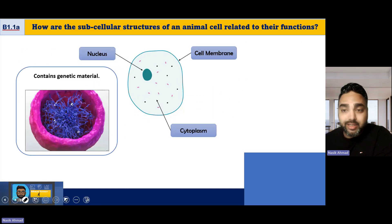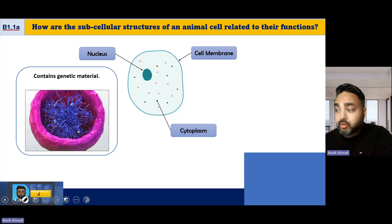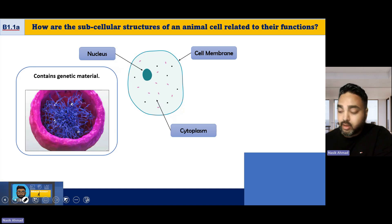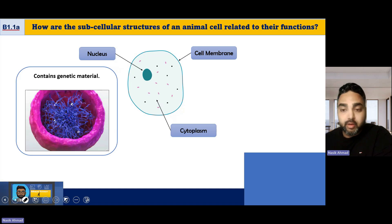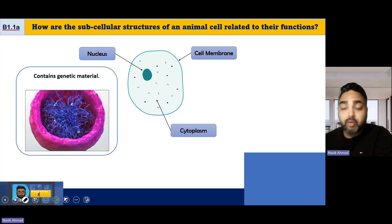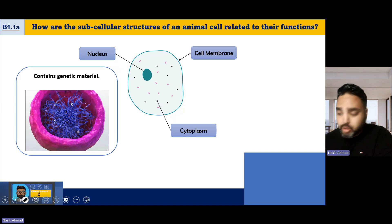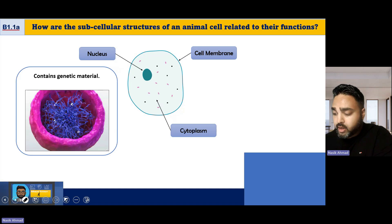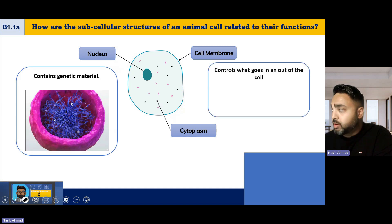The nucleus contains genetic material. The genetic material is the DNA of a cell that allows it to reproduce — it's essentially the instructions of that cell.